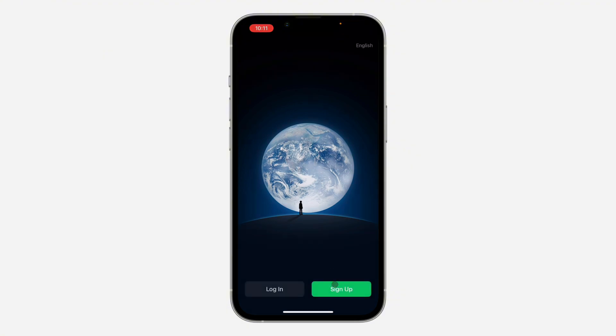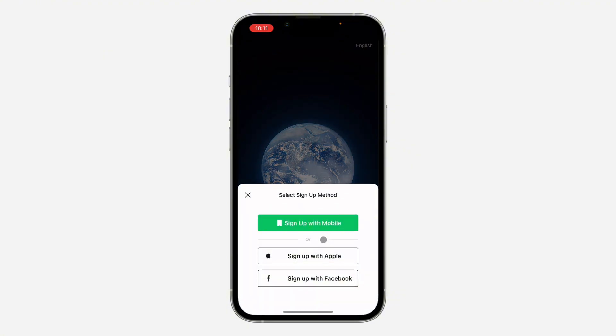You need to click on sign up at the bottom right here. Now you are going to see different options. I'm going to select mobile, but you can also create an account with your Apple account or your Facebook account.